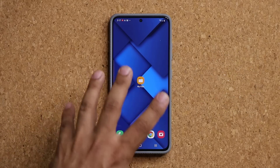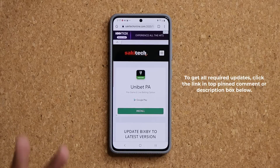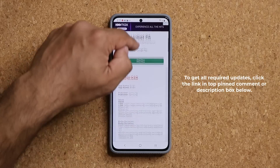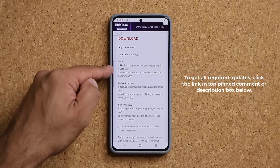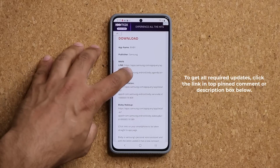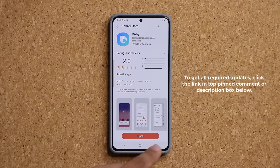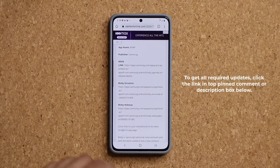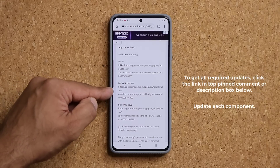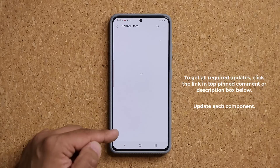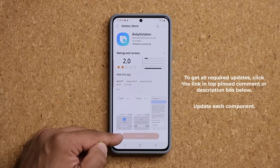First and foremost, to get all these updates, there are going to be three separate updates. Click the link down below — it's going to drop you to my website. Go down a little bit and check each one of these links. The first one is the main Bixby link — make sure this is up to date, tap on Update at the bottom. Then go back and update the Bixby dictation component — click on this one and make sure it says Install at the bottom and it's up to date.